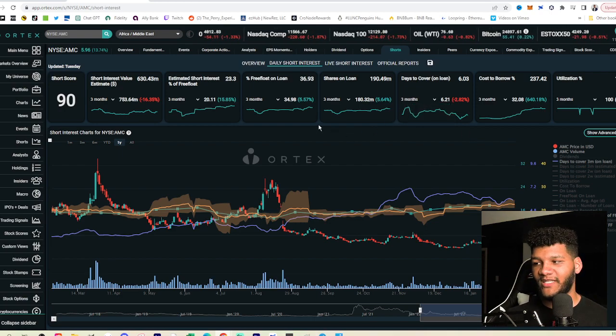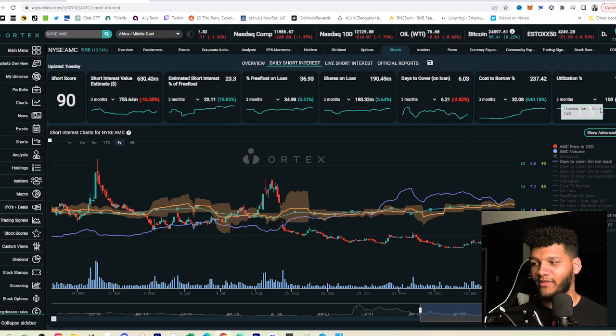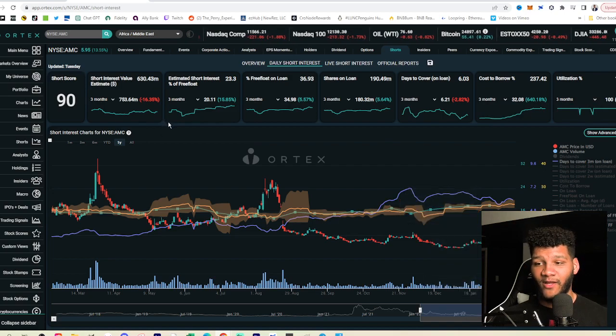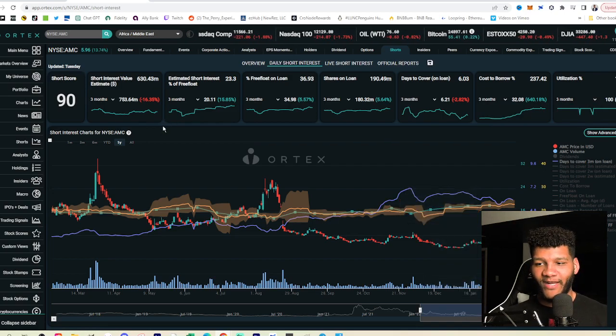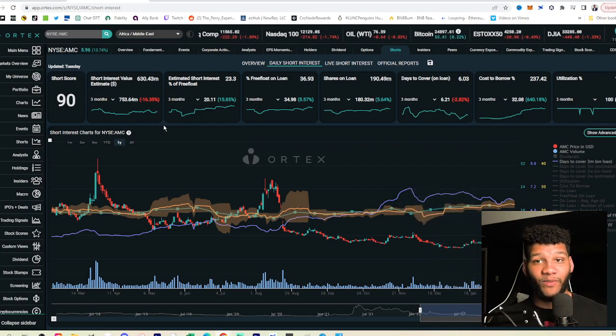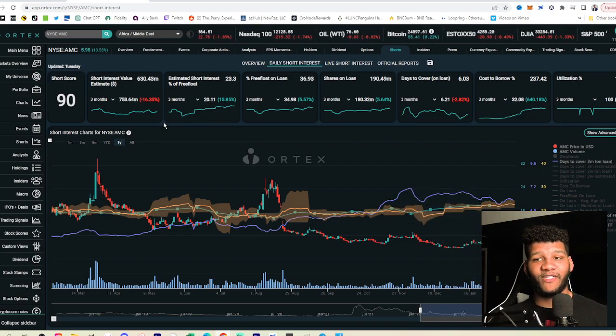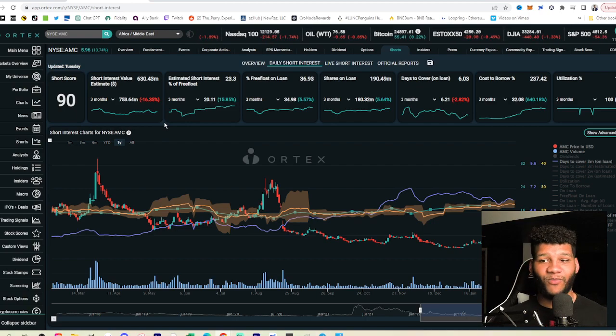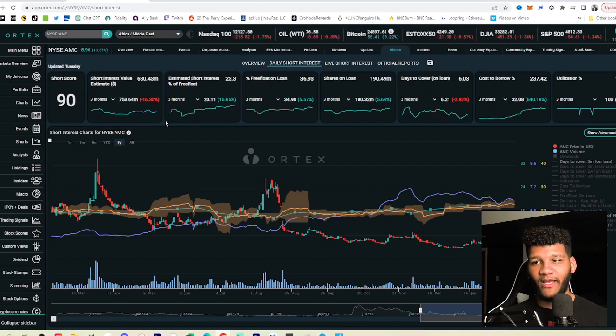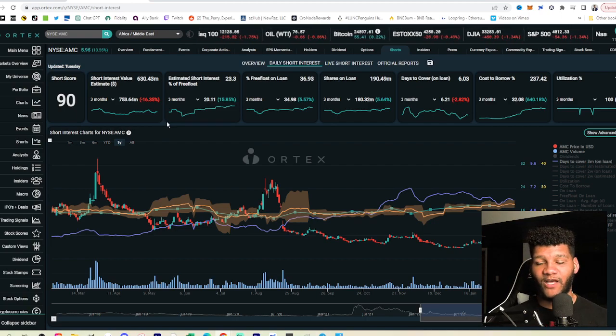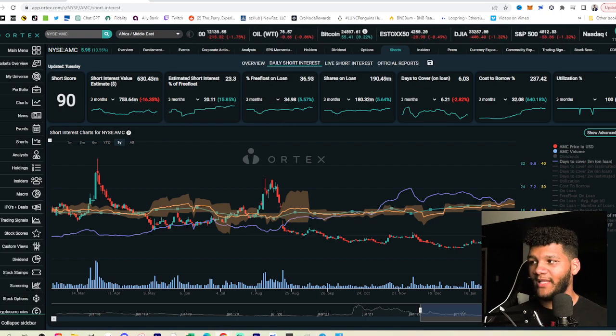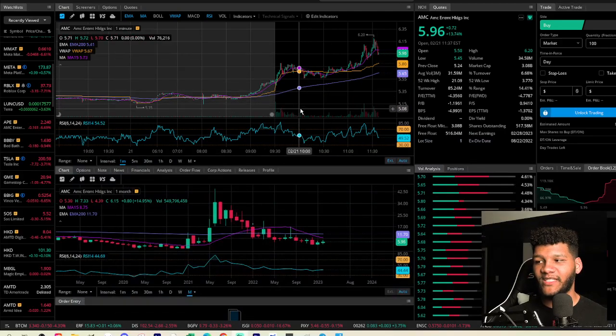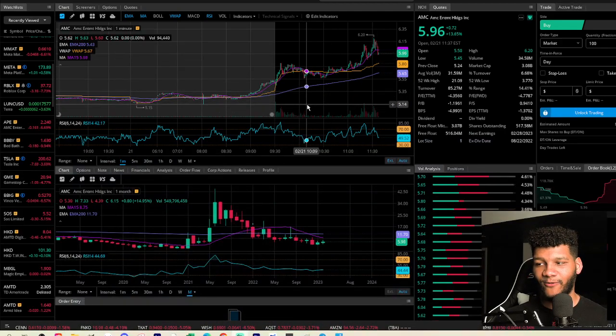We also see that the overall utilization still at 100%. But the point is that this is still being shorted. We all know that it's still being shorted. Some people gave up on it. Some people don't believe in it. And that's understandable. But let's go into what AMC is doing right now.